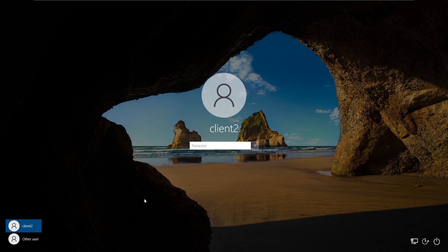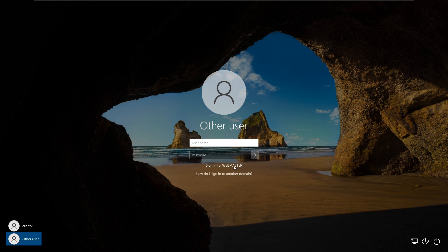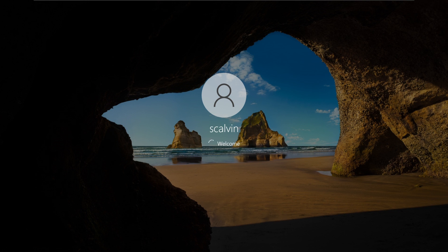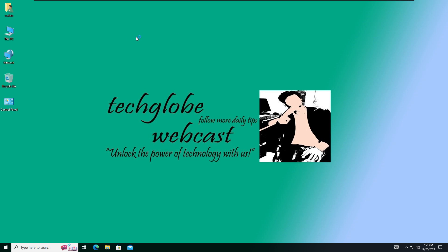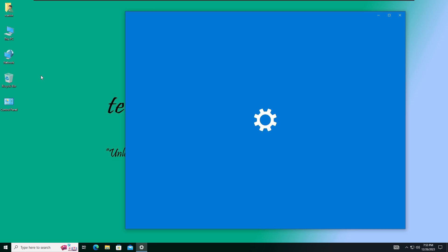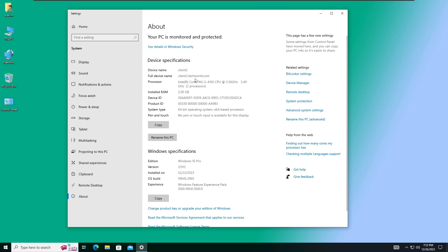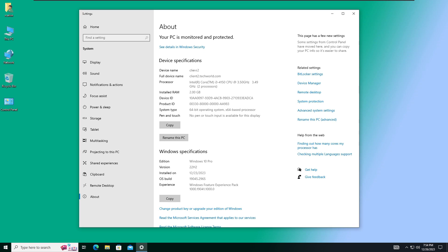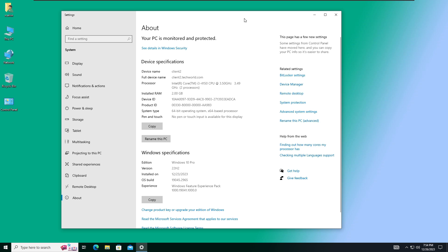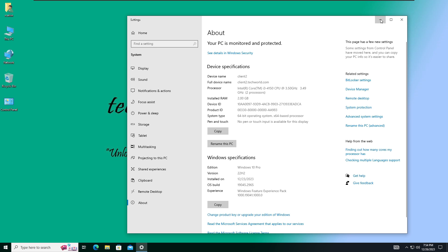On the next login screen, select Other User. Here you can see the domain name has changed. I'm going to enter the credentials: techworld.com\calvin is the user. Now here you can see we have successfully logged into the client computer. Let me show you the computer properties — the full device name is client2.techworld.com. We have completely changed the name. If you like this video, please comment, don't forget to subscribe, like and share. See you in the next video.